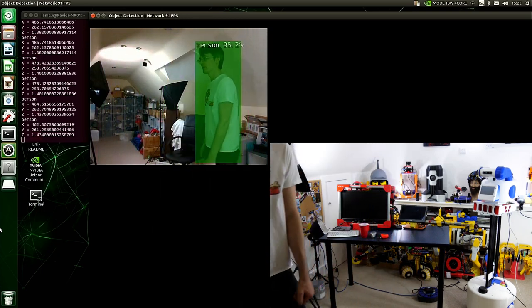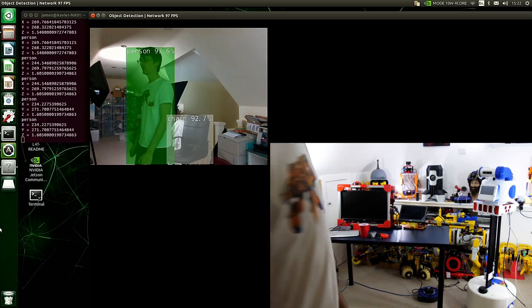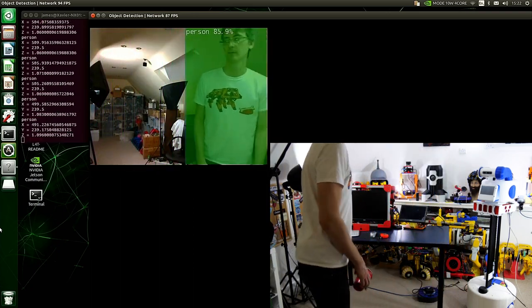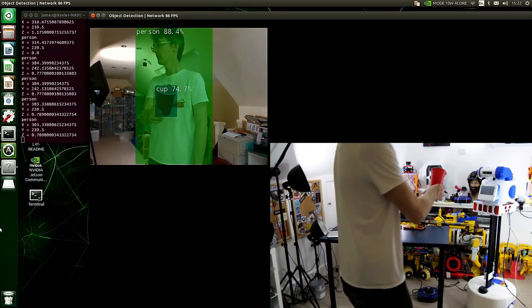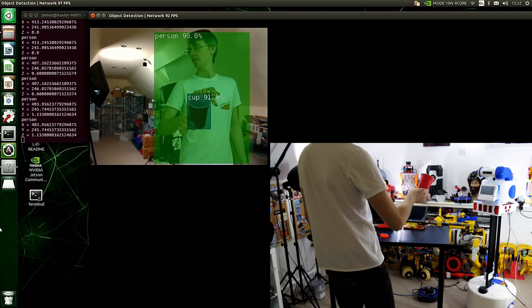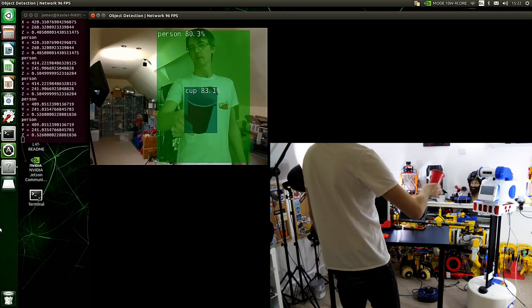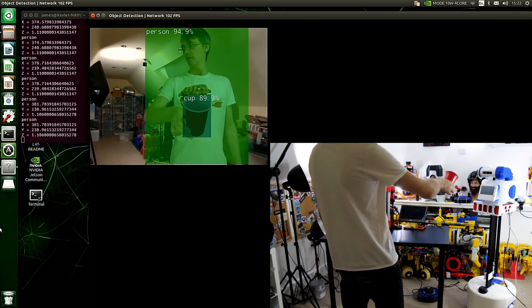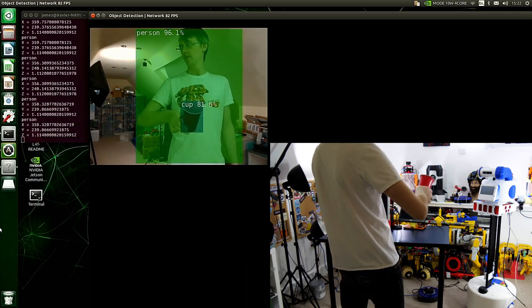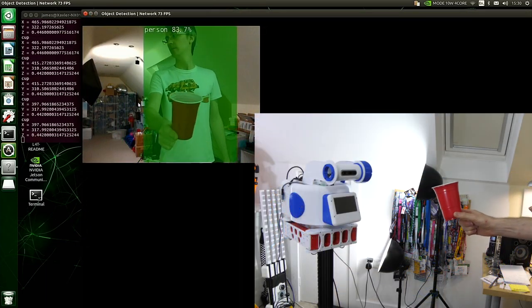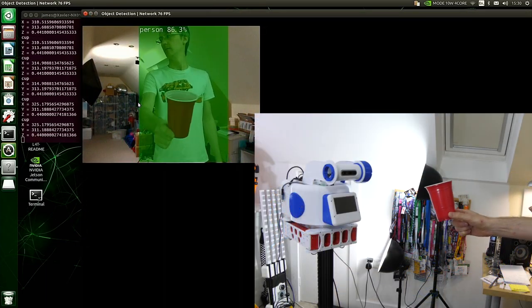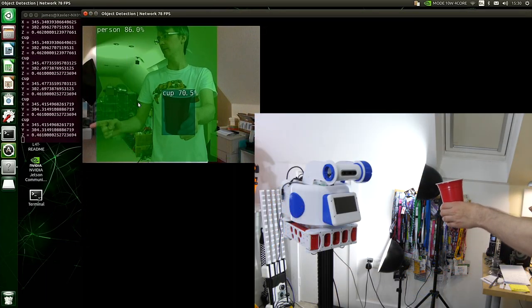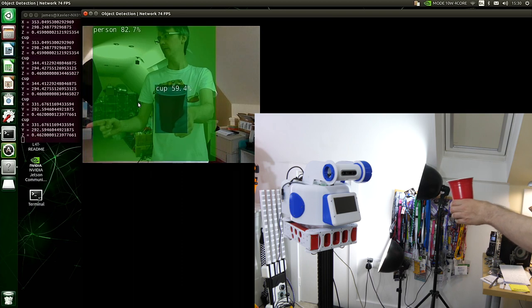I'm going to be detecting some specific objects to start with but for now we're only going to look for cups. Category 47 of the model already detects cups quite well so no need to retrain our model yet. You can see that we can detect XY and Z coordinates for the cup pretty much wherever I move it.